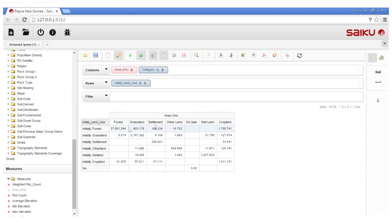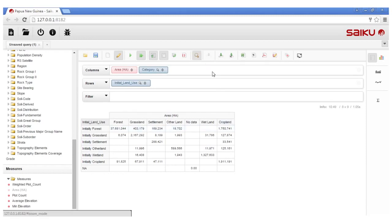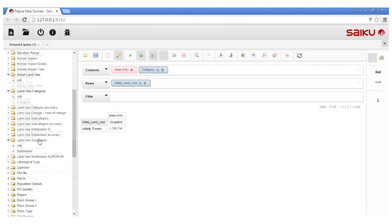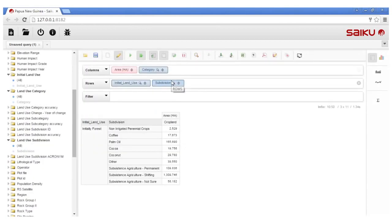We can see from the matrix that 37.6 million hectares of forest land remained as forest, while almost 1.7 million hectares of what was initially forest land were converted to cropland. Using the Saiku zoom function, the user can filter the data related to this land use conversion and easily visualise additional information. This example illustrates the agricultural systems that are most commonly used in the country. In this instance, shifting agriculture represents the main direct driver of land use conversion, followed by palm oil.